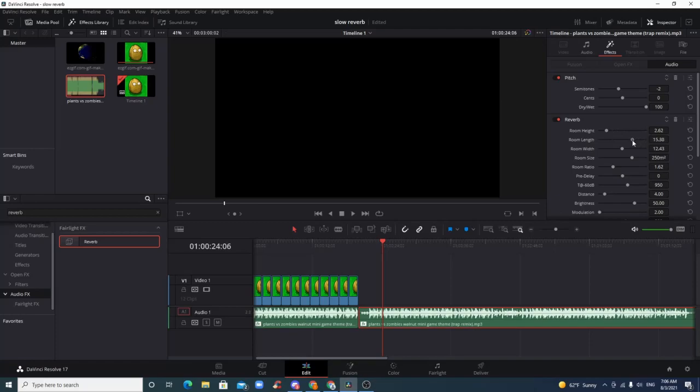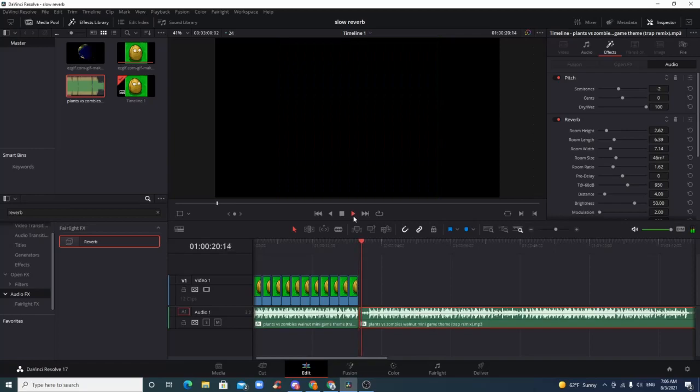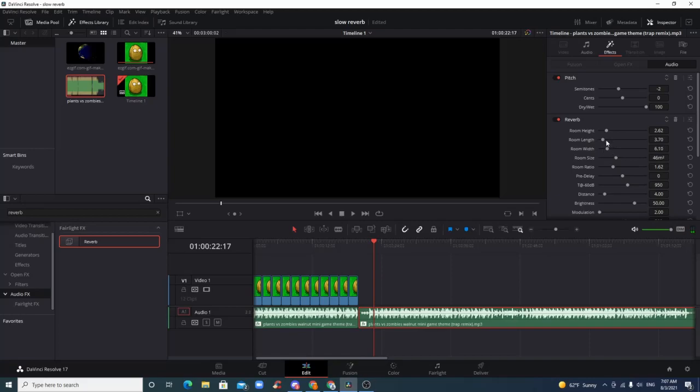Well, if you want to mitigate that, you just lower all the dimensions of the room—room size. Let's see, a little too big. So just keep crunching in those values so you get a sound that's yours.